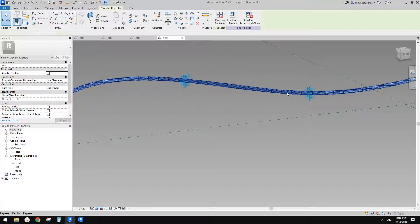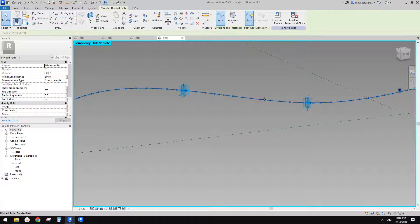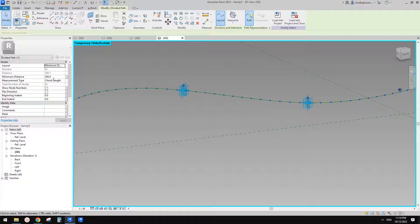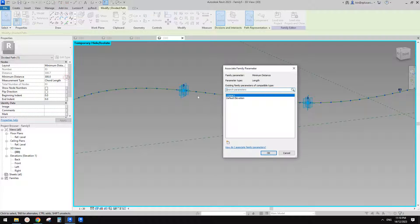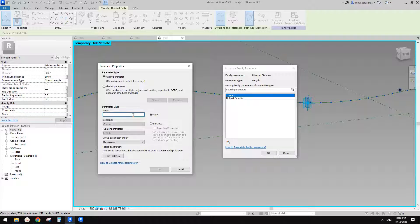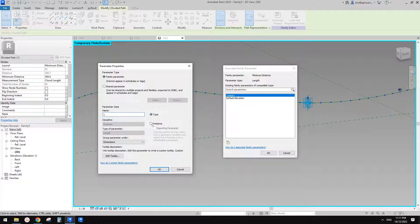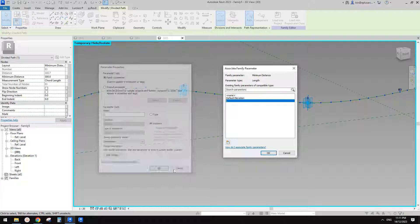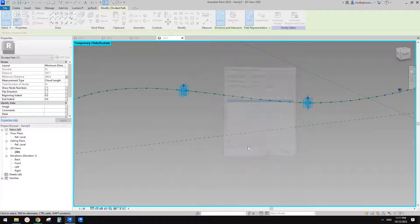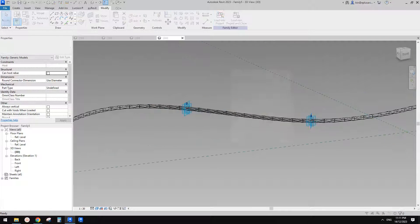And also for the length of all these segments, let me just remove this repeater and then select this Divided Path. So you can just change it from here. So you can also create a parameter for this one. What do we call this? So this is also Segment Length. I don't know. Maybe instance. Okay, so now Type HR and this is it.